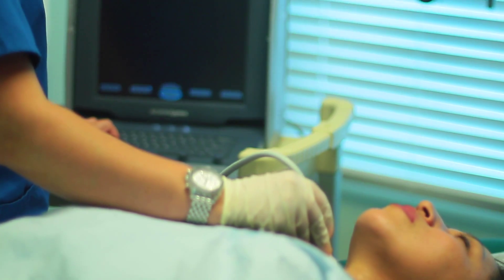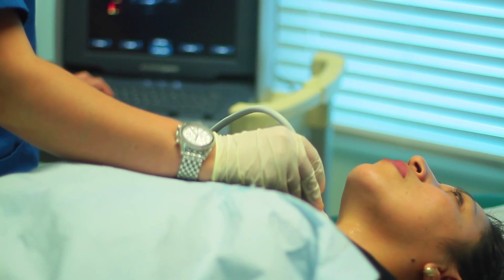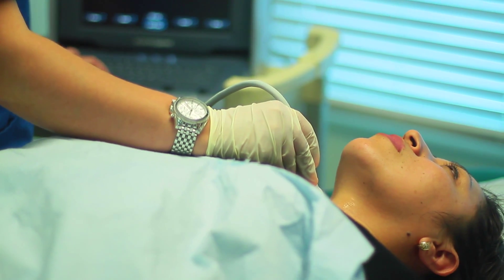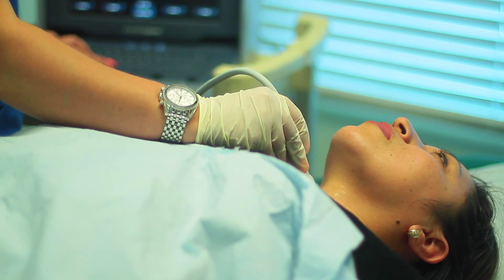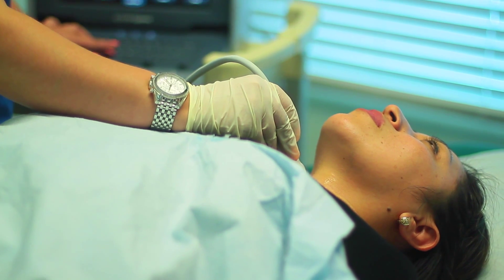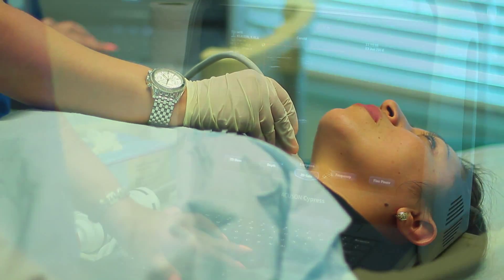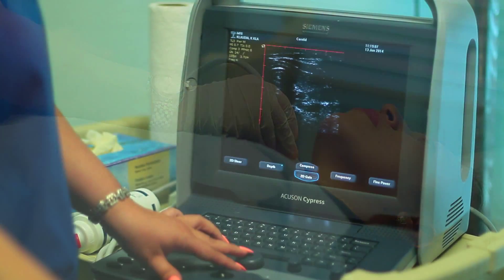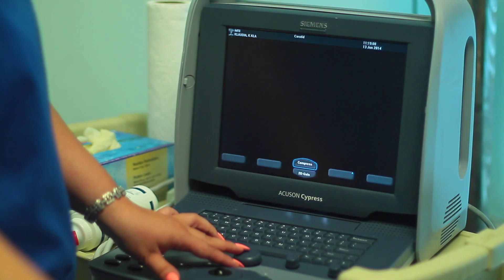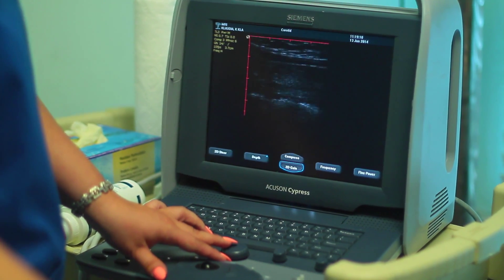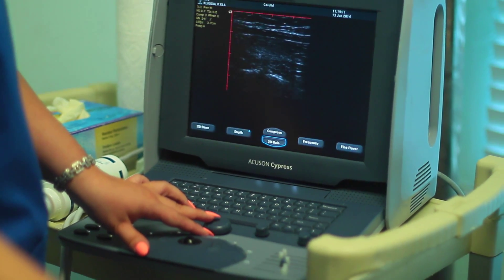We use the ultrasound device to evaluate the location and characteristics of palpable neck masses that a general practitioner may feel during routine physical exam.